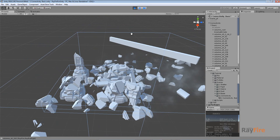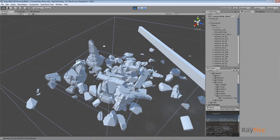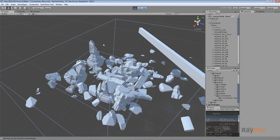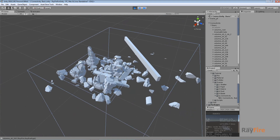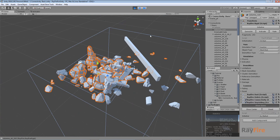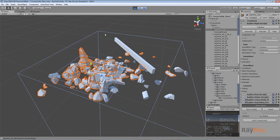This is how the connectivity component works and where you may need it. In other videos I will show you other ways to use the connectivity component, the activator component, and this gun. That's it for now, thank you for watching.